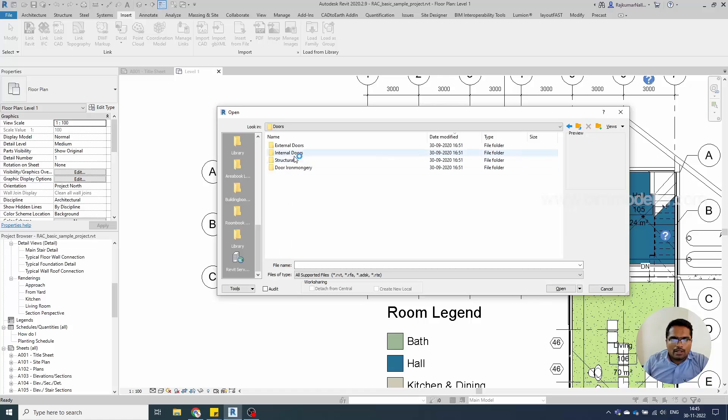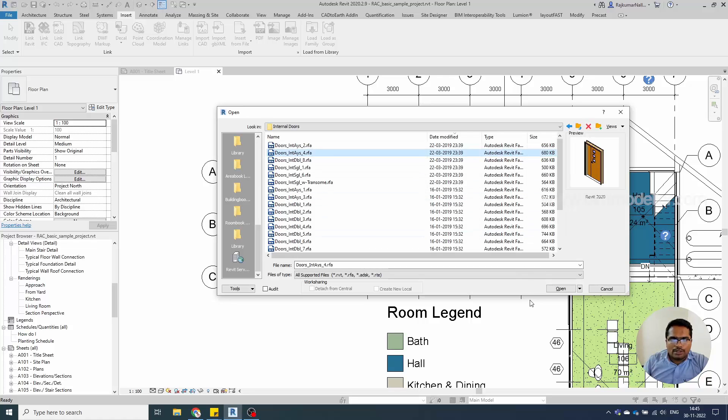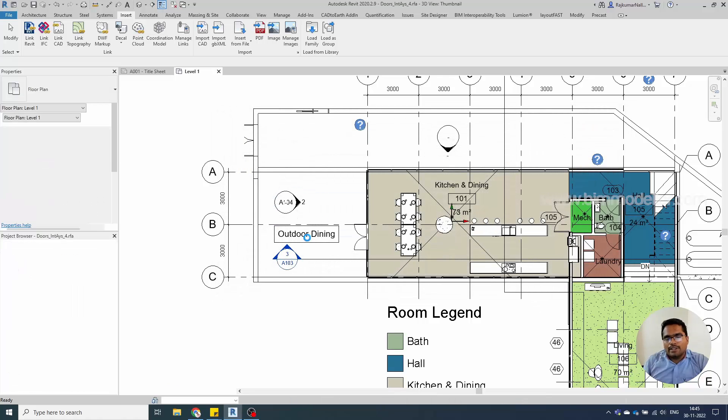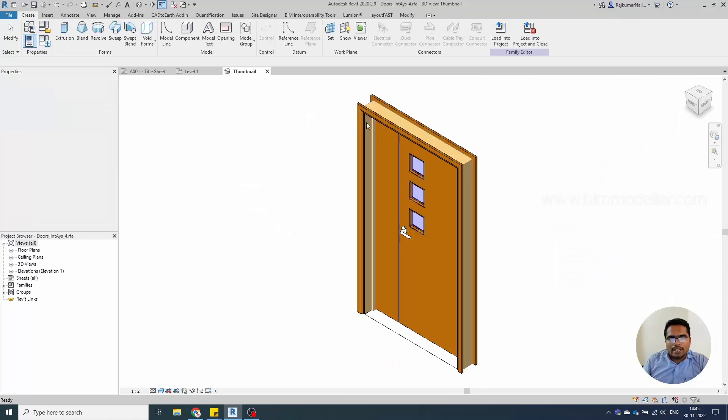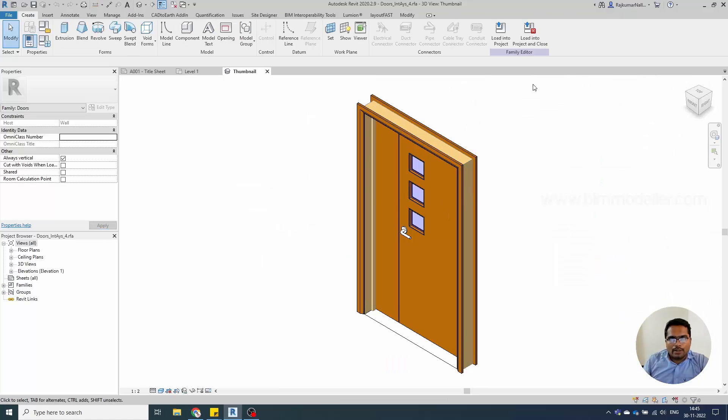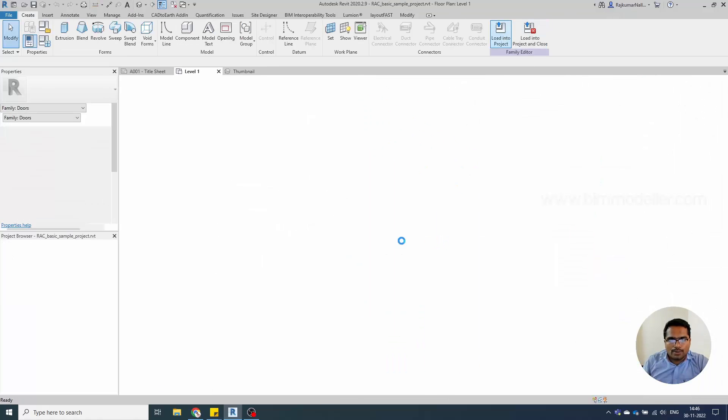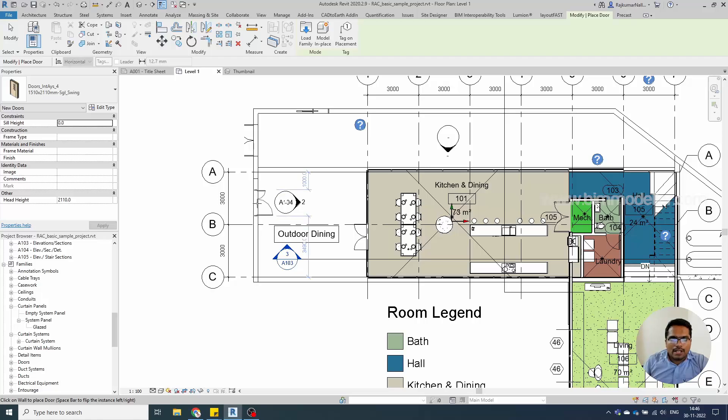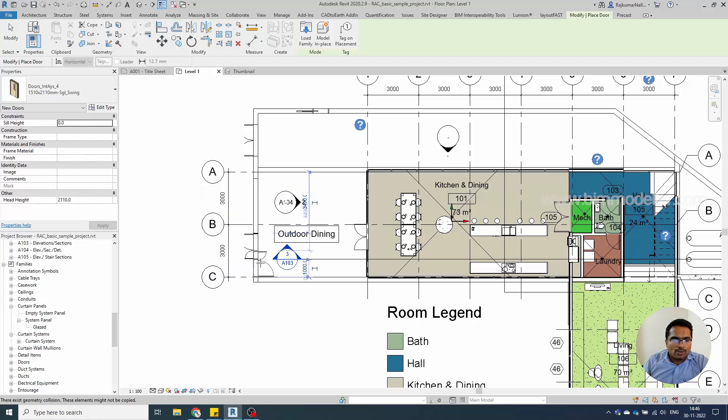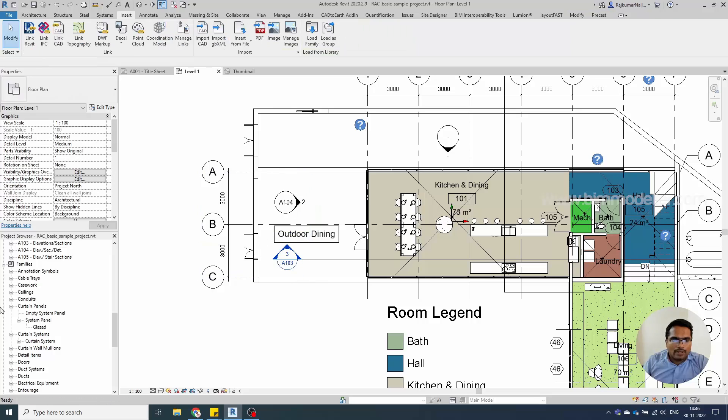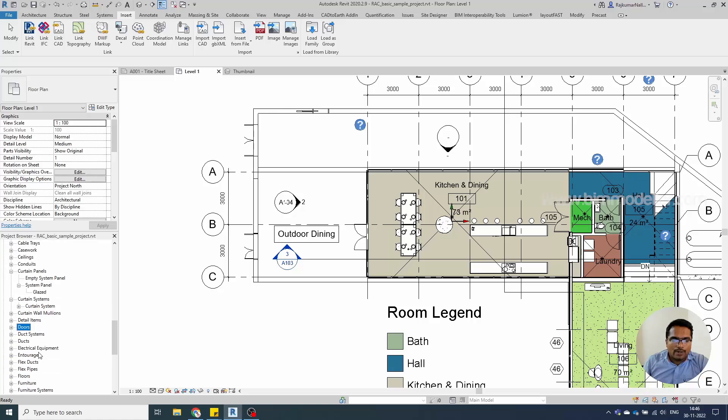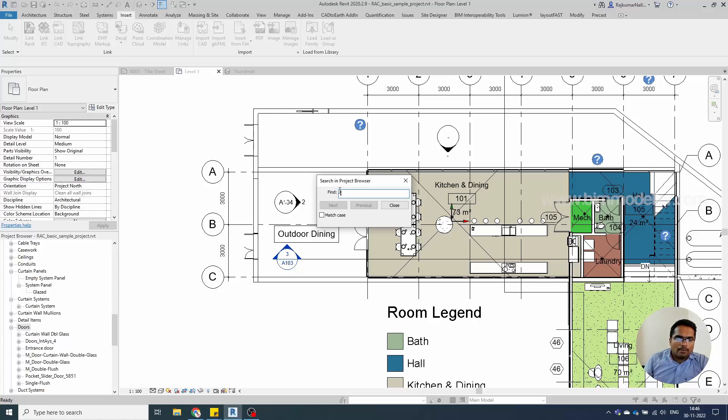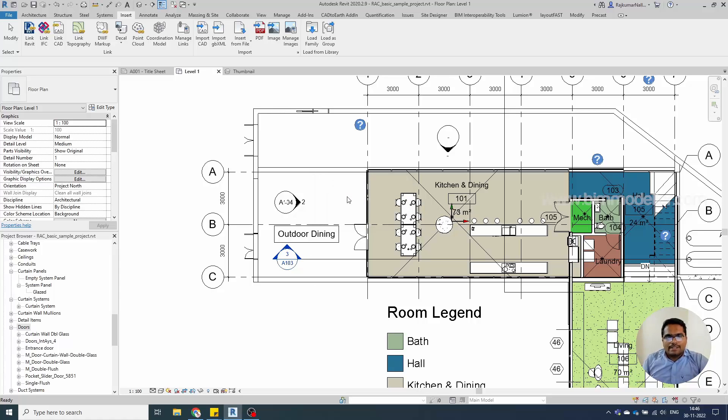If you don't know the category, you can directly open the family and use the load into project option. The family will be listed and come into your hand automatically, and you can place it. If you know the family name, you can search for it here. You can right-click and search the family name. This is the way you can solve